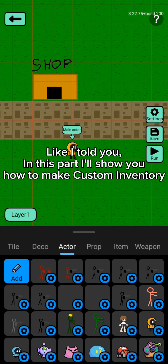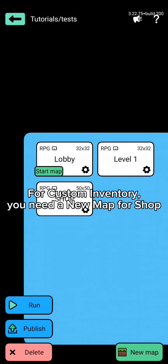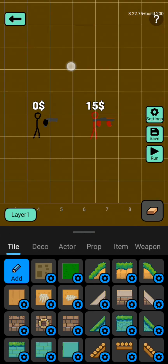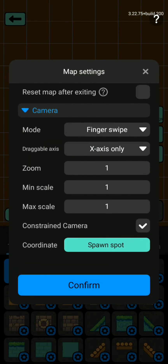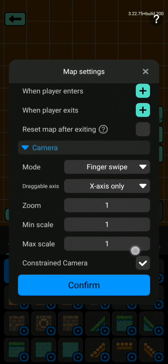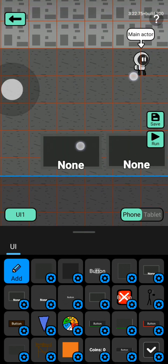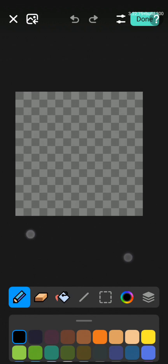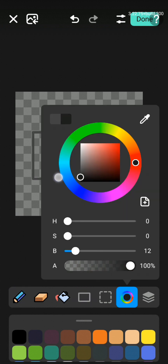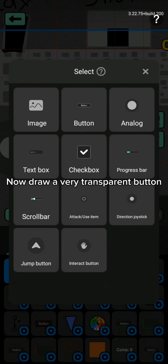Welcome to part 7. In this part I'll show you how to make a custom inventory. For custom inventory you need a new map for shop, and that's important. Make a finger swipe for the camera, or whatever you want. First go to your lobby UI, draw an image, then draw a very transparent button.